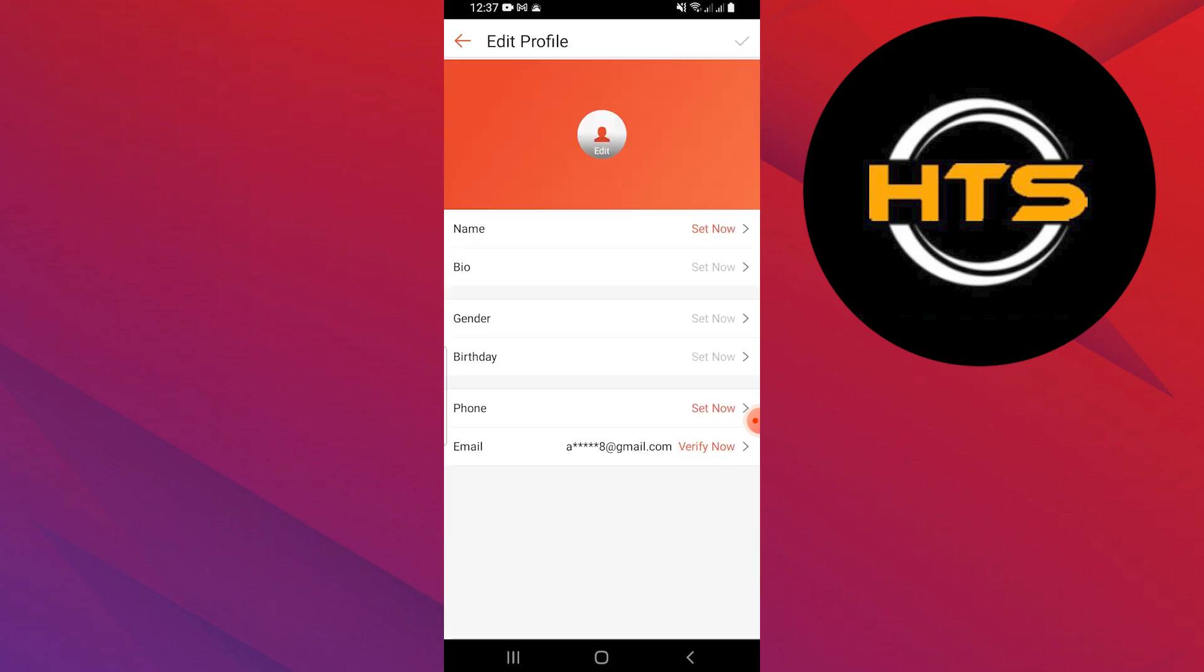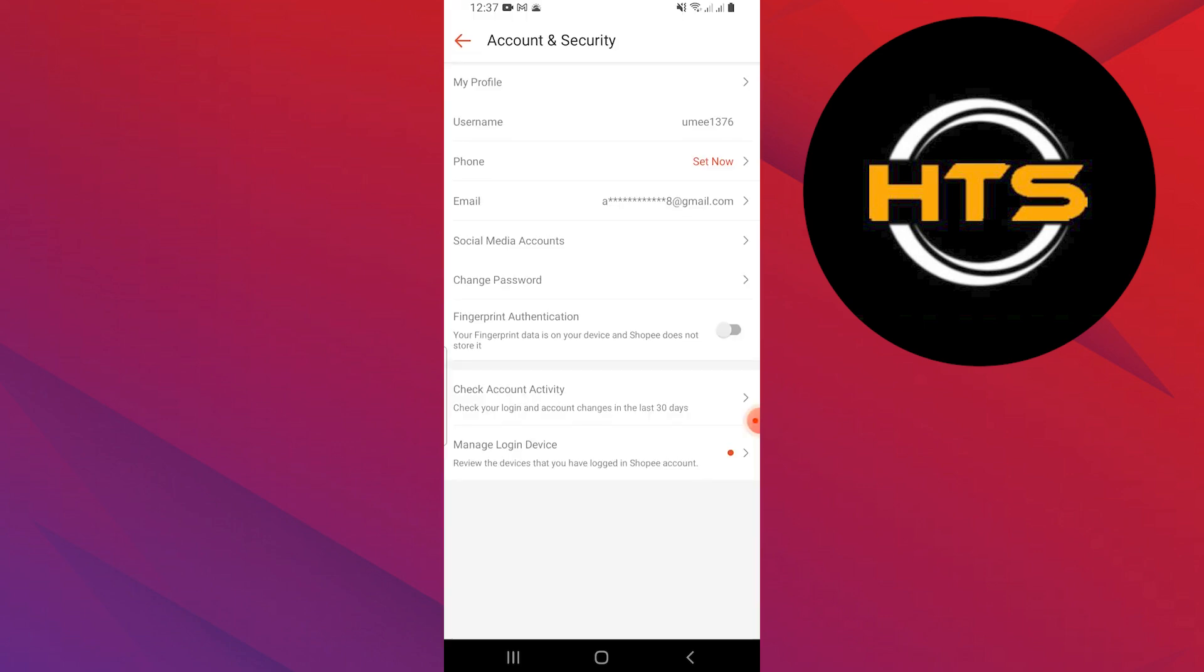In my profile, you can also change other details like your name, bio, and personal information.